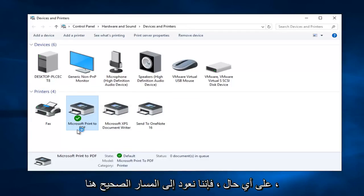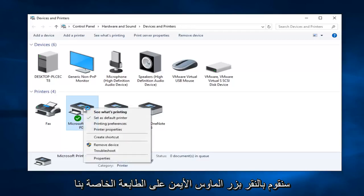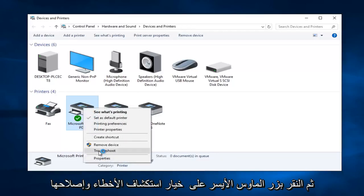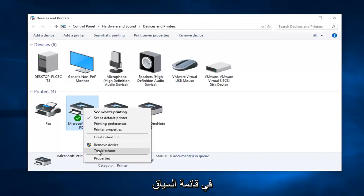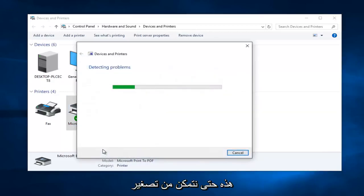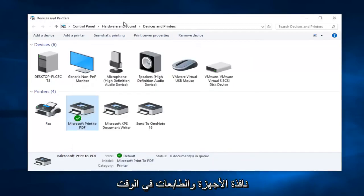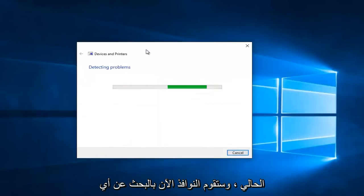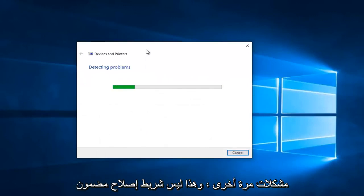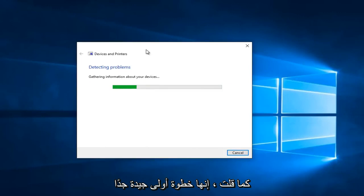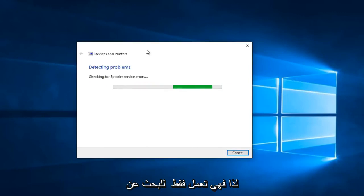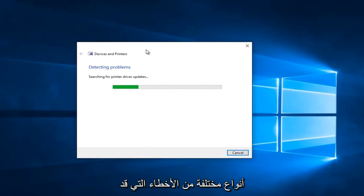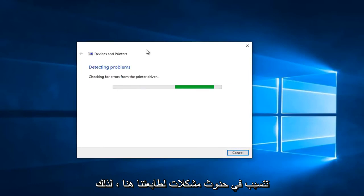Getting back on track, we're going to right-click on our printer and then left-click on the "Troubleshoot" option in the context menu. At this point we can minimize the Devices and Printers window, and Windows will scan for any issues. Again, this is not a guaranteed fix, but it's a pretty good first step — it'll scan for different types of errors that could be causing problems with our printer.